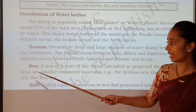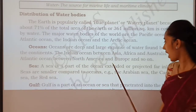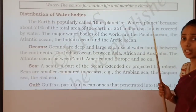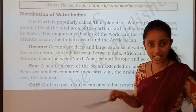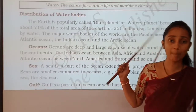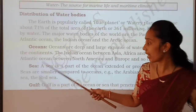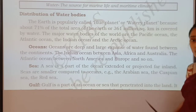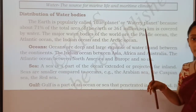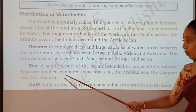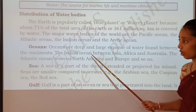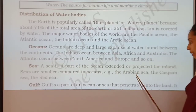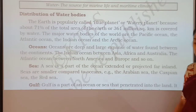Next to ocean is the sea. Sea is the part of the ocean extended or projected far inland. In the ocean we won't get any island — it is continuous, deep and wide. Whereas in the sea, it is extended or projected far inland, meaning between the sea we get to see islands. Sea is smaller compared to ocean. Examples are the Arabian Sea, Caspian Sea and the Red Sea.